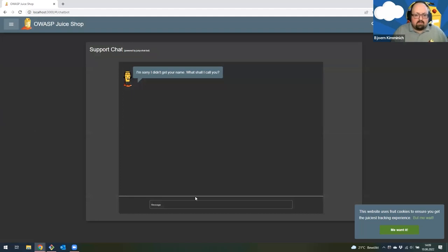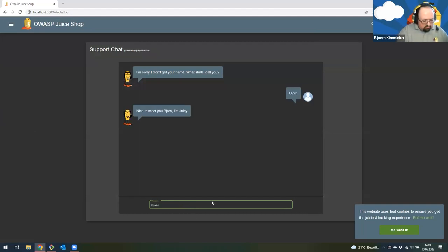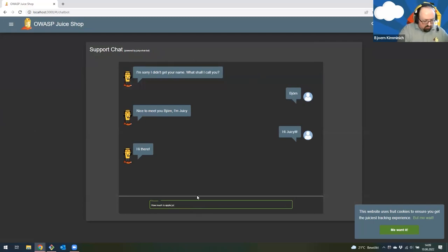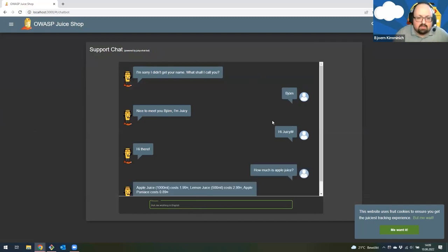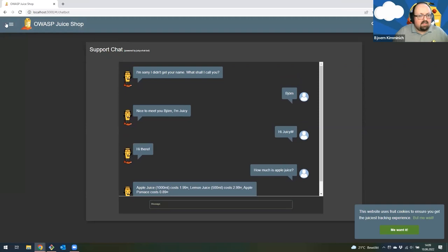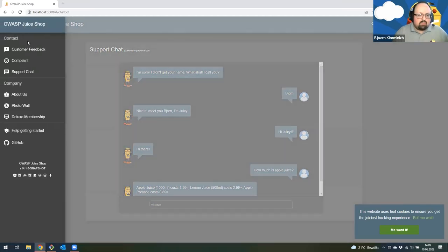If you have a question, you can ask our friendly support chatbot. My name is Bjorn. I can ask Juicy all kinds of questions — for example, how much is apple juice? Juicy tells me how much apple juice, lemon juice, and apple pumice costs. You can also ask Juicy other questions, but some of that is actually part of the hacking experience already, and I don't want to spoil too much.